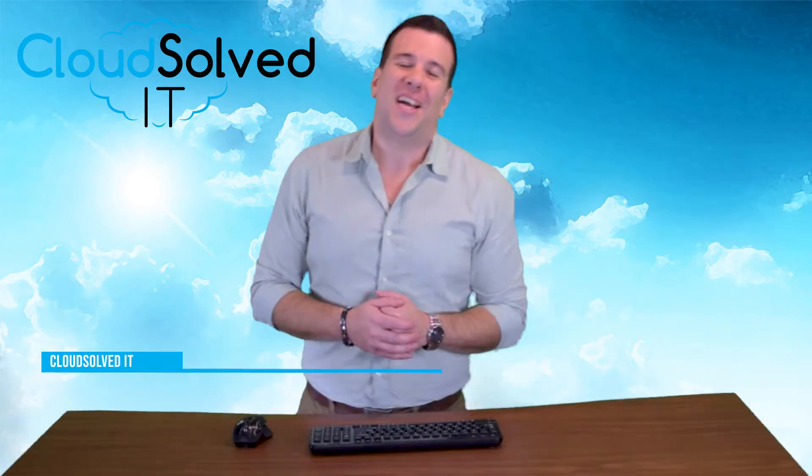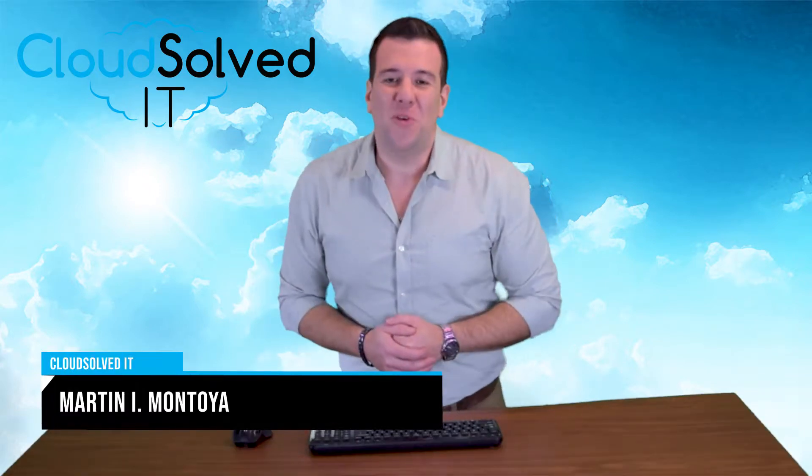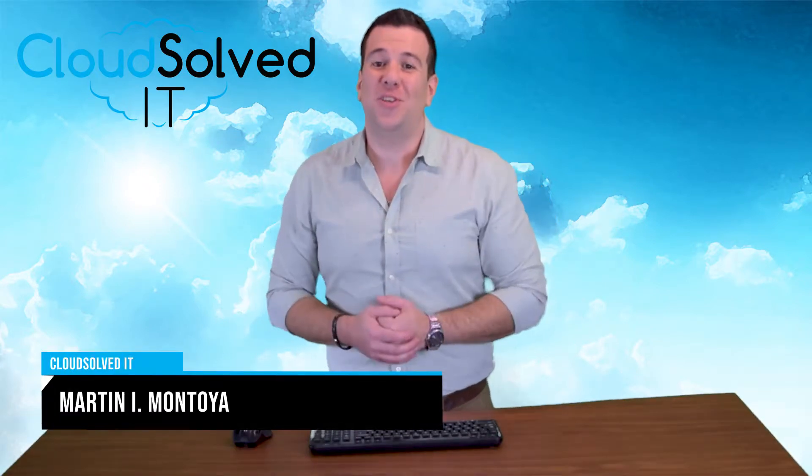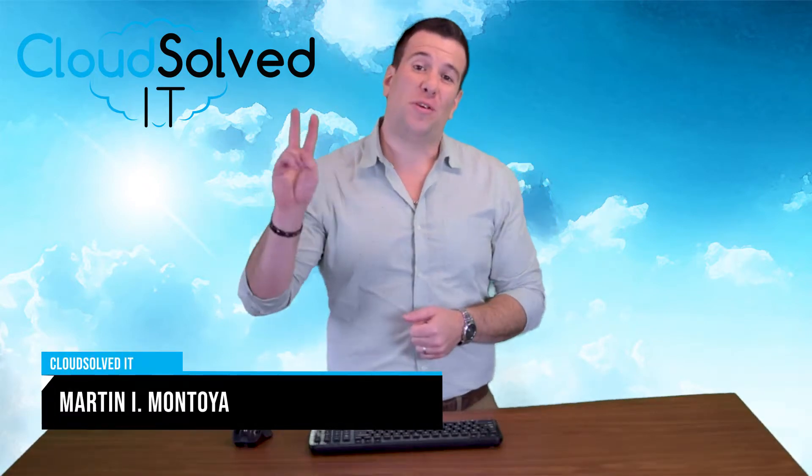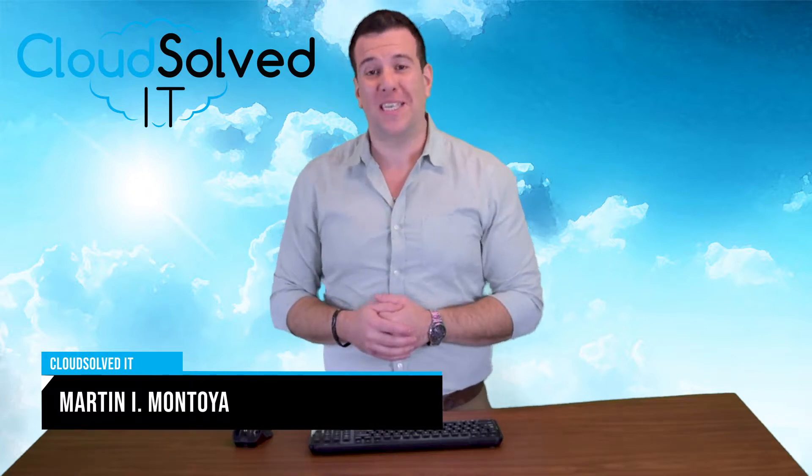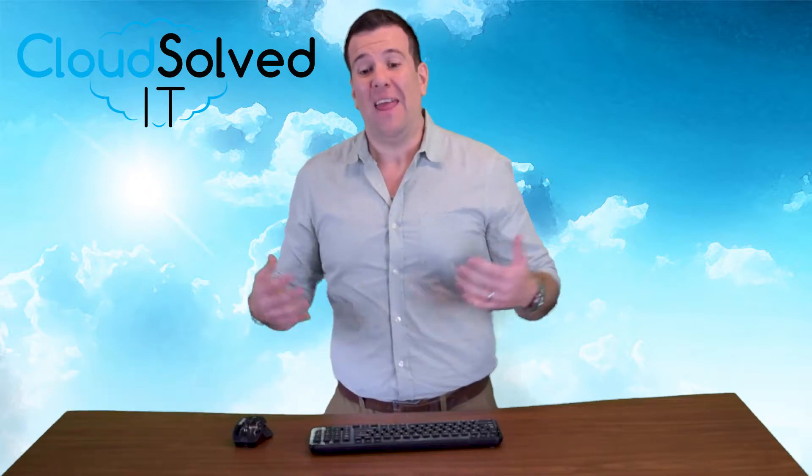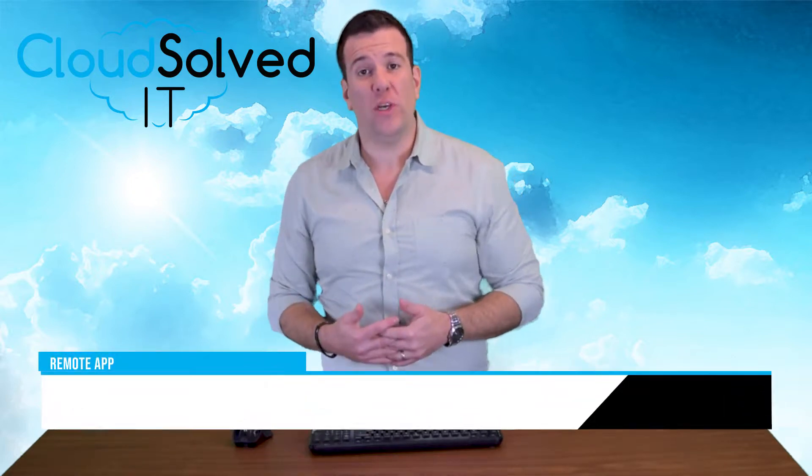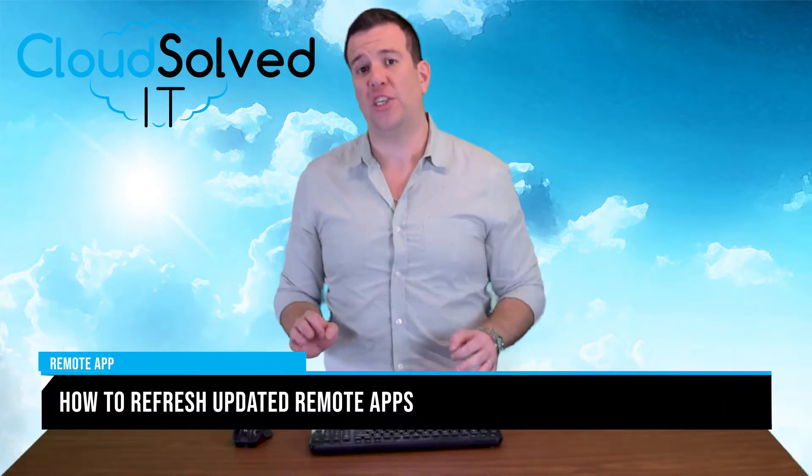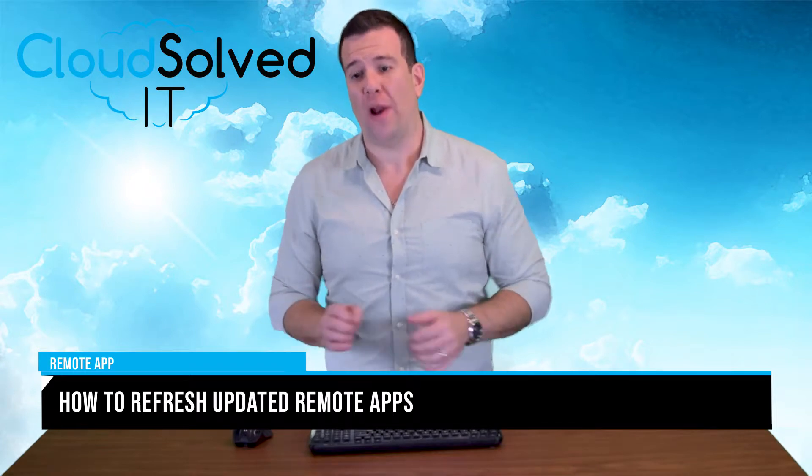Hello CloudSolvidIT.com users and welcome back to video number two in our remote app segment. In this video we're dealing with how to refresh our remote apps.